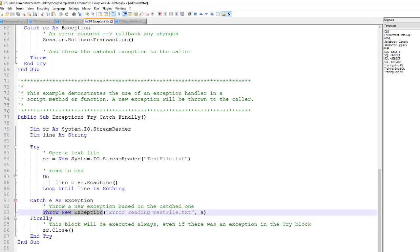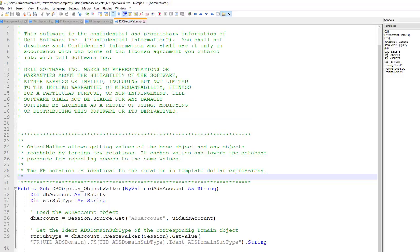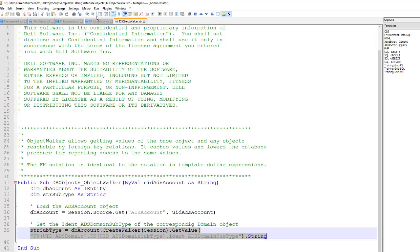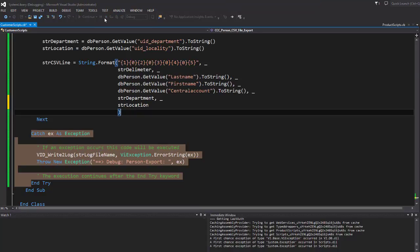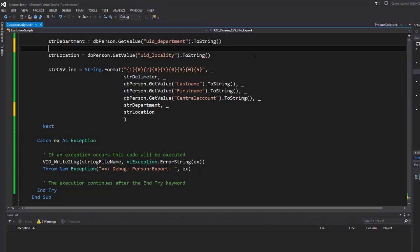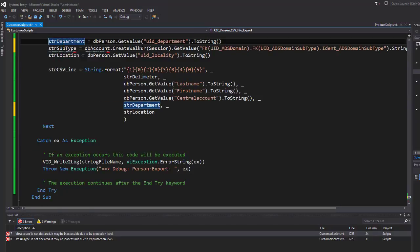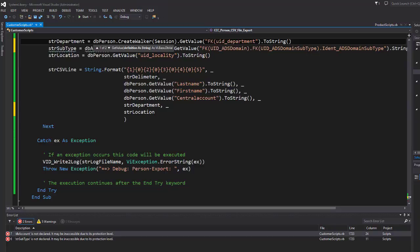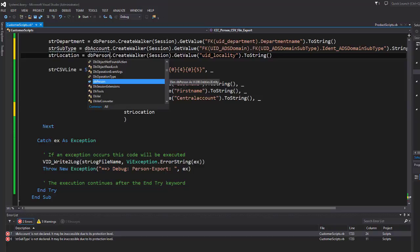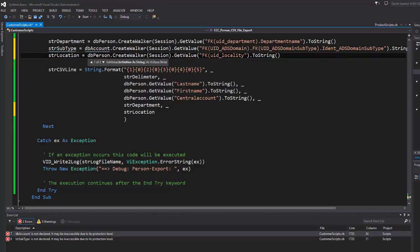To convert UIDs to clear text, I use something called an object walker. An object walker is available from the SDK. A typical object walker uses a walker on the session object, then gets a value using a specific foreign key notation. I take this line and step back into my script. I need an object walker on the session object for a get value, with foreign key notation to UID_Department to get the department name, and for location, a foreign key to locality to get the ident_locality value.